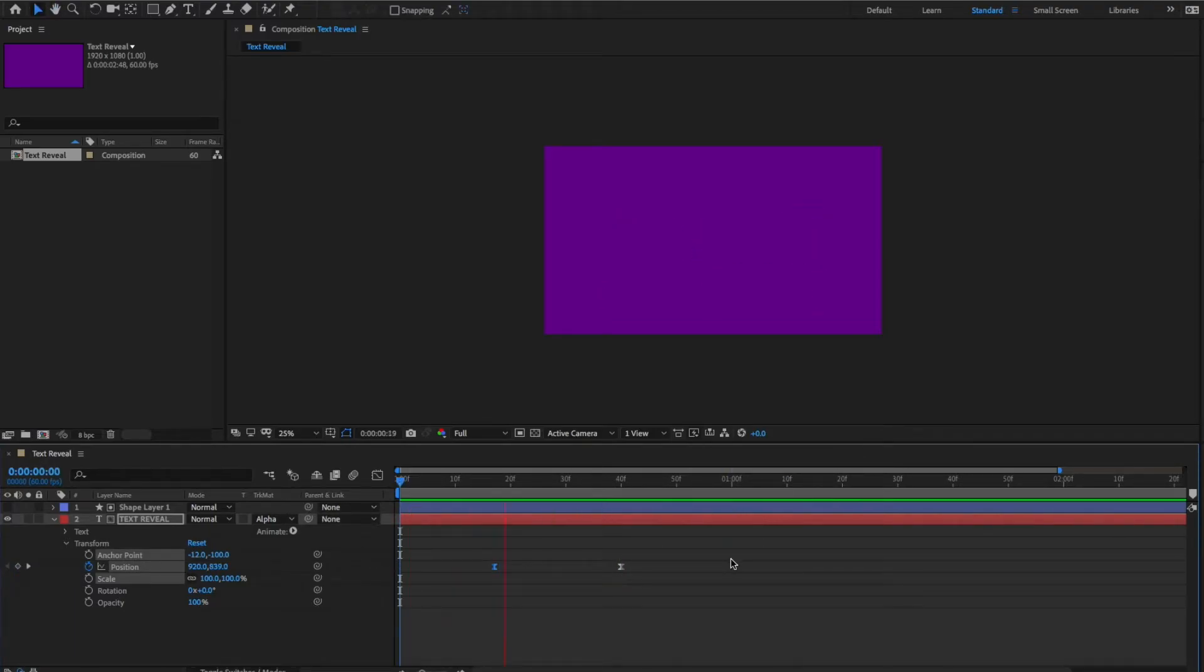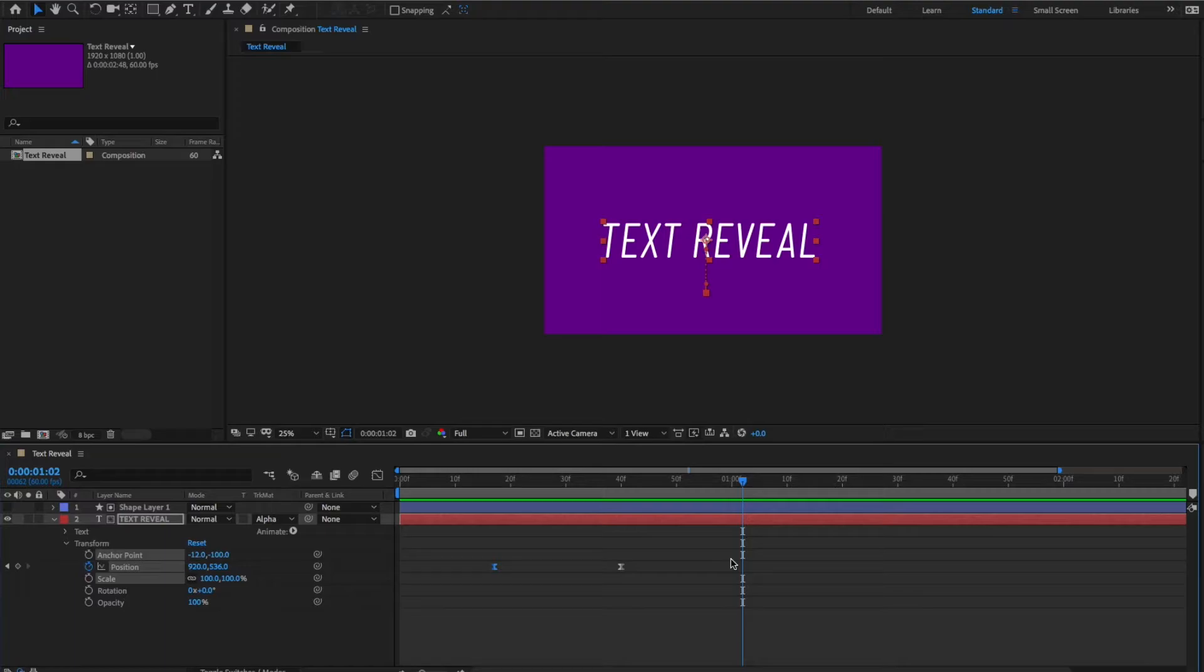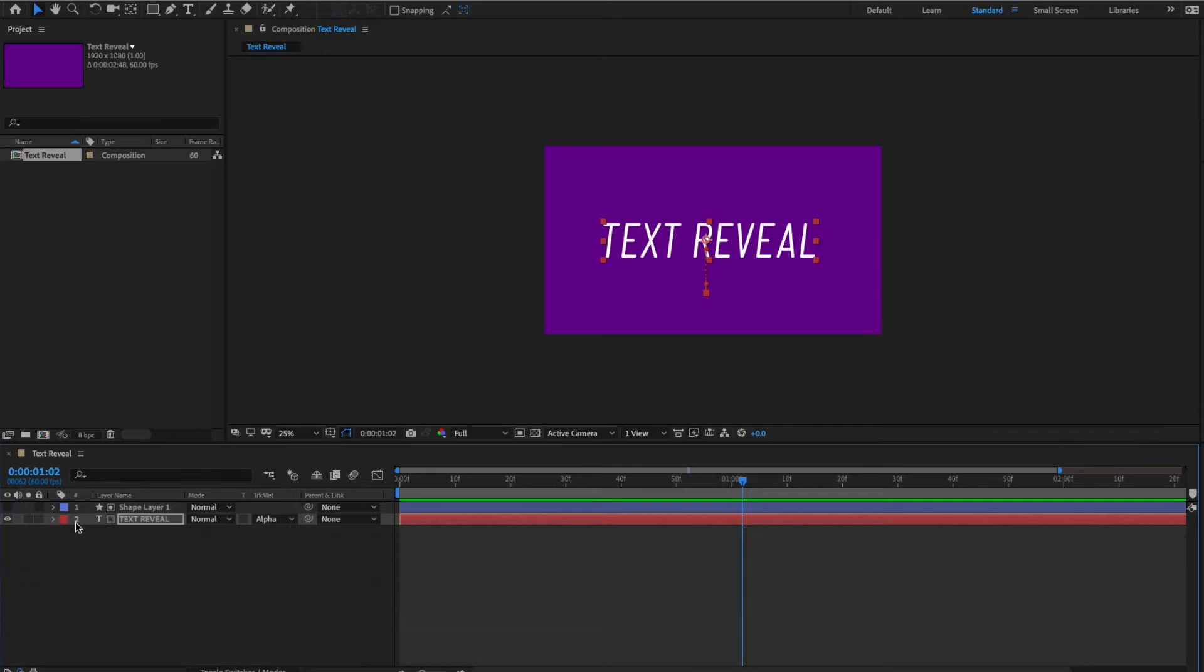So, there you have it. That's, in essence, the text reveal effect. It's actually pretty simple to do, just like I was saying,